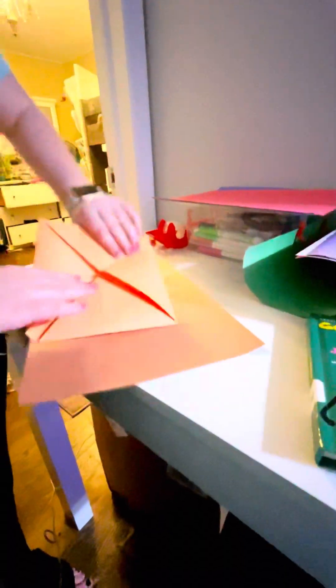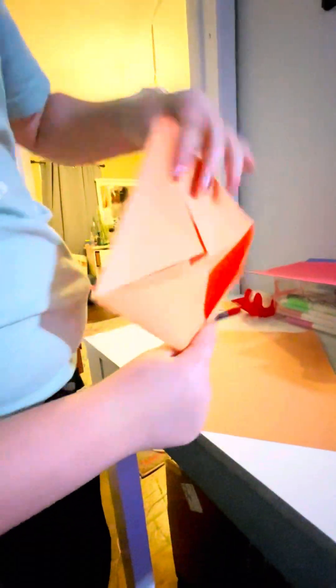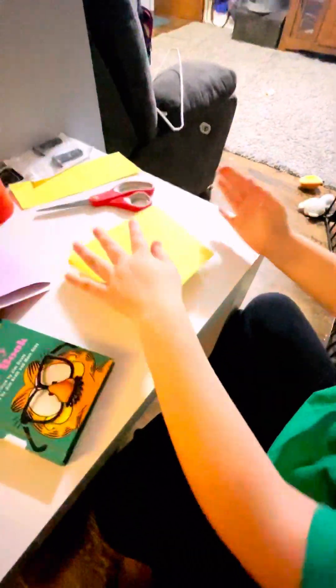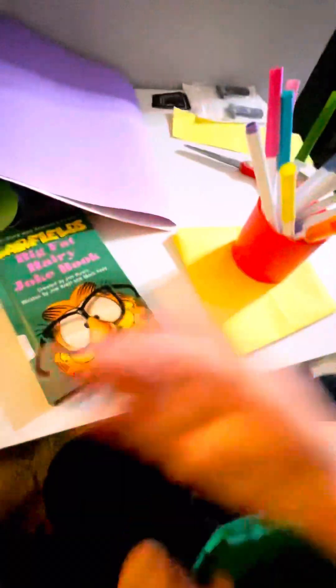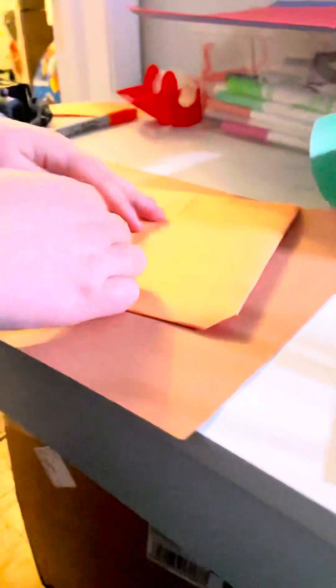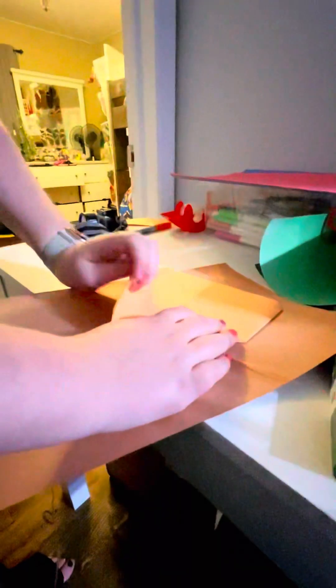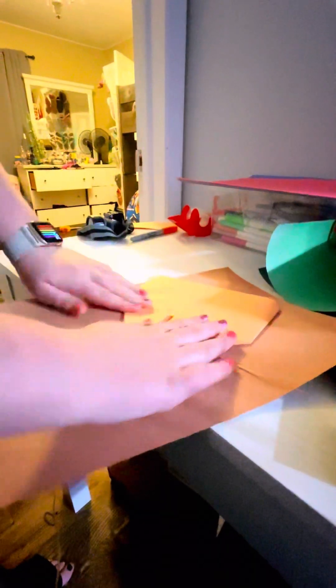Once you have something like this, you're going to flip it over. Then you're going to do the same thing on the back and fold all the corners into the middle. It might be a bit smaller now.